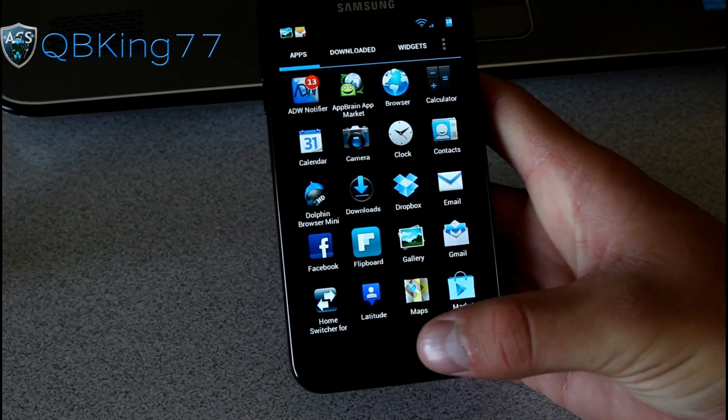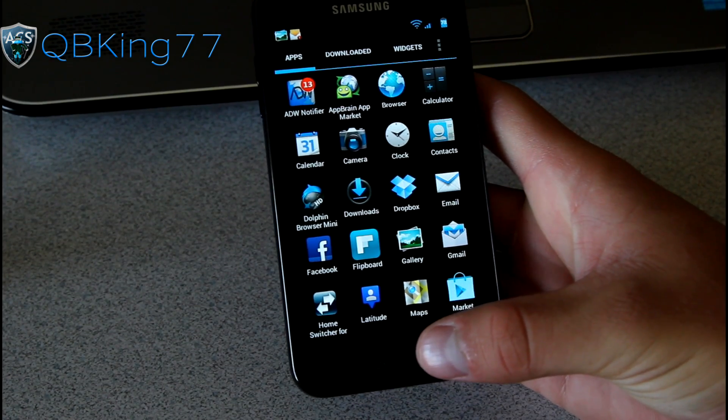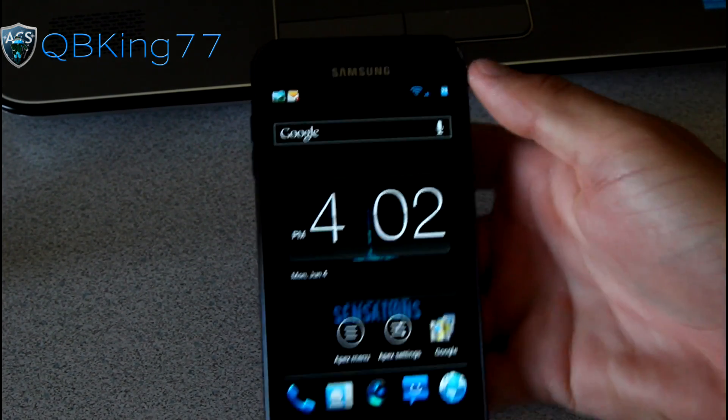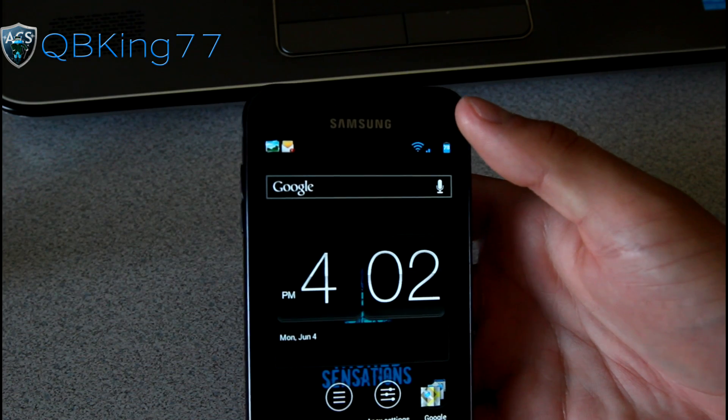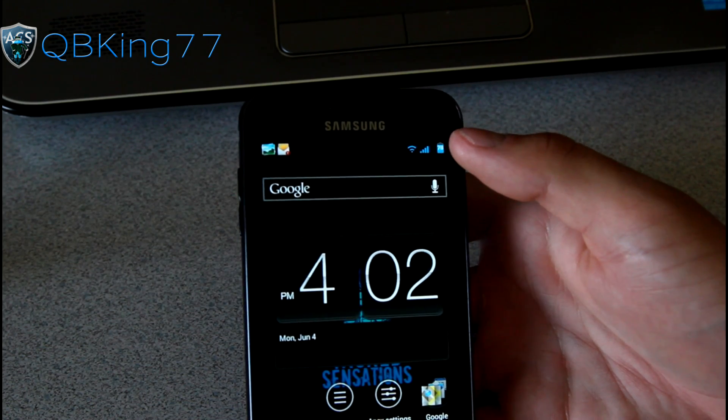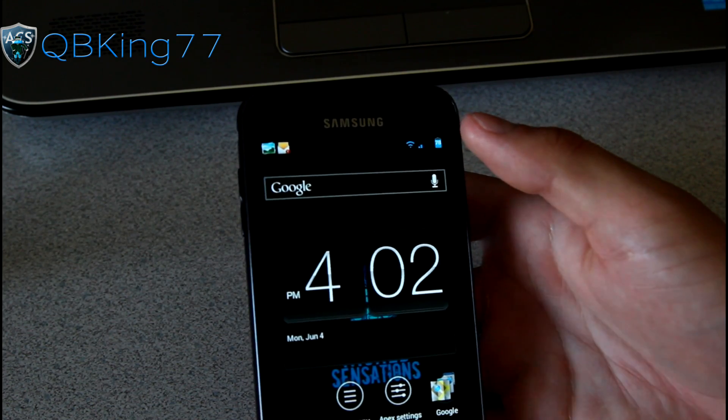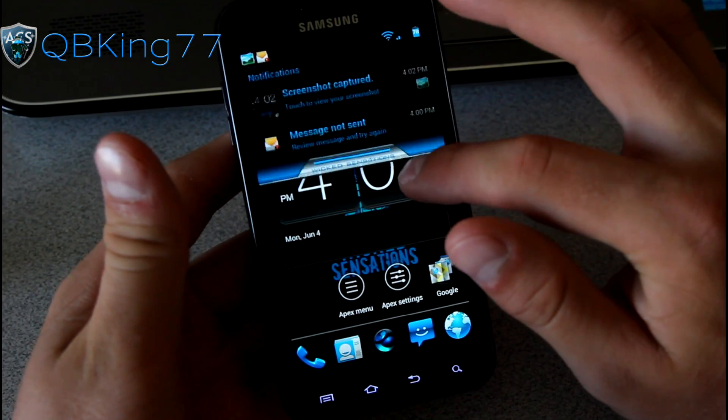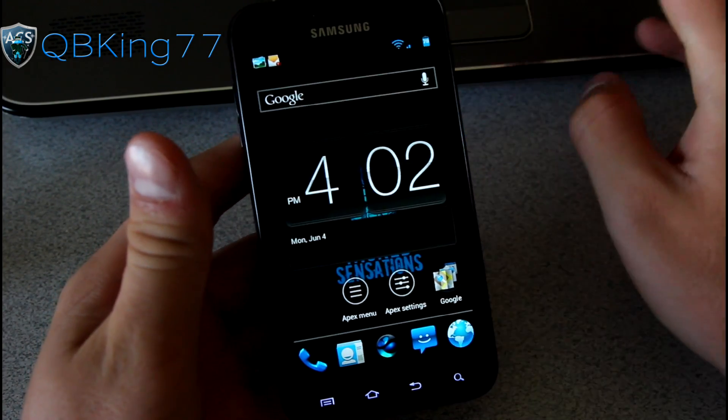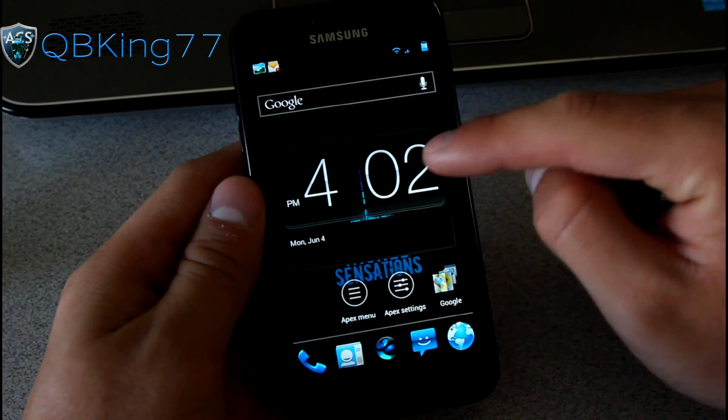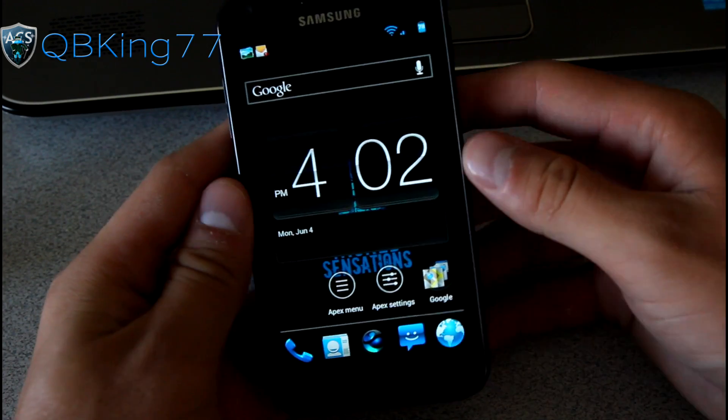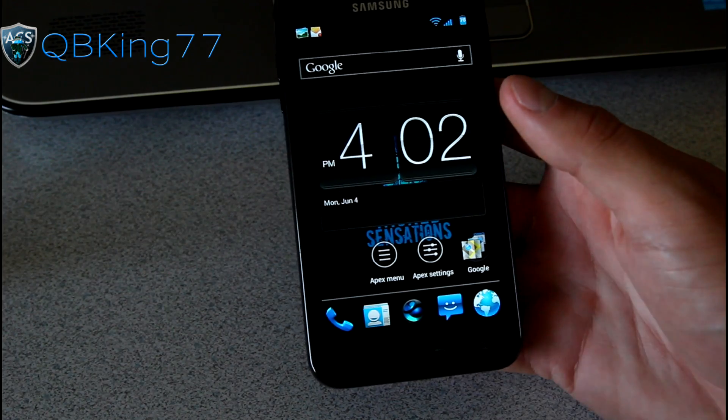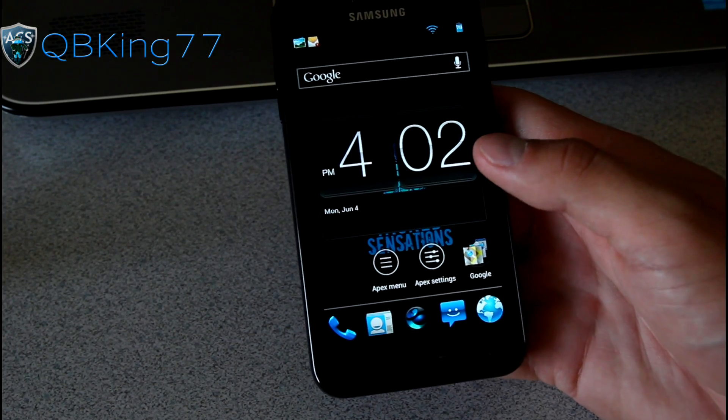Definitely a ROM you're going to want to check out if you have an Epic 4G Touch. It does have ACS recovery. One more thing. I just kind of noticed it has a removed status bar clock. So it does not have a status bar clock up there. I just kind of noticed that. I just realized that it didn't have one. So you might want to have a clock on your home screen. It's obviously personal preference.